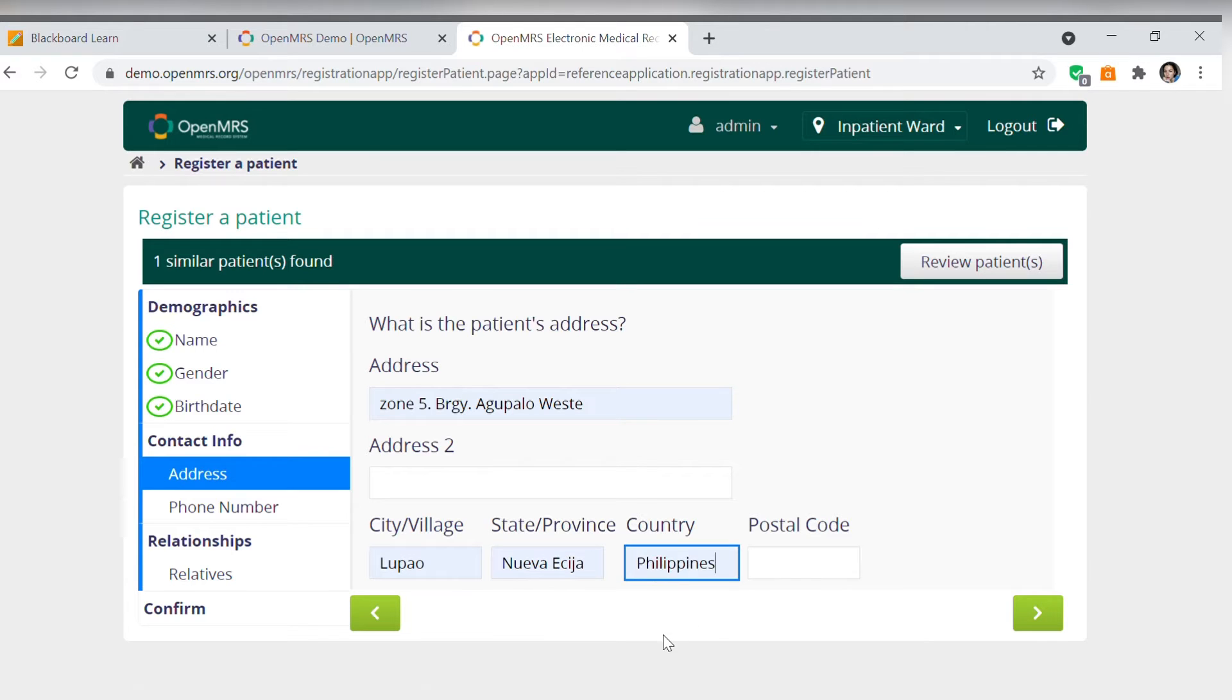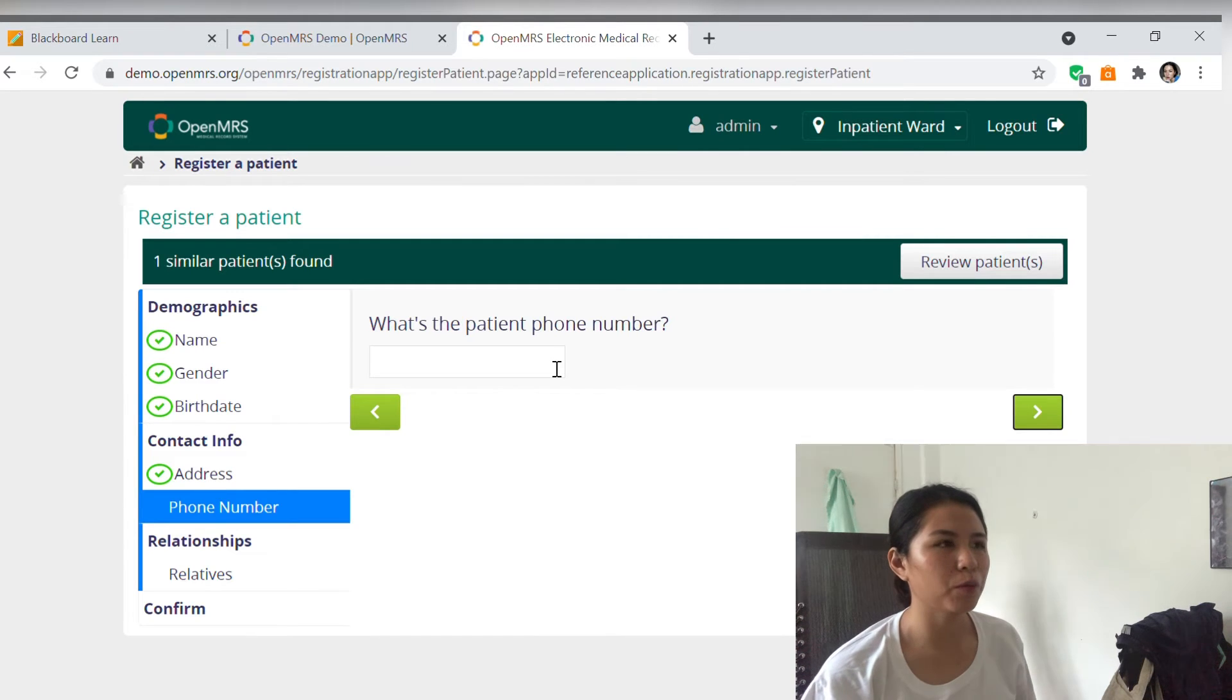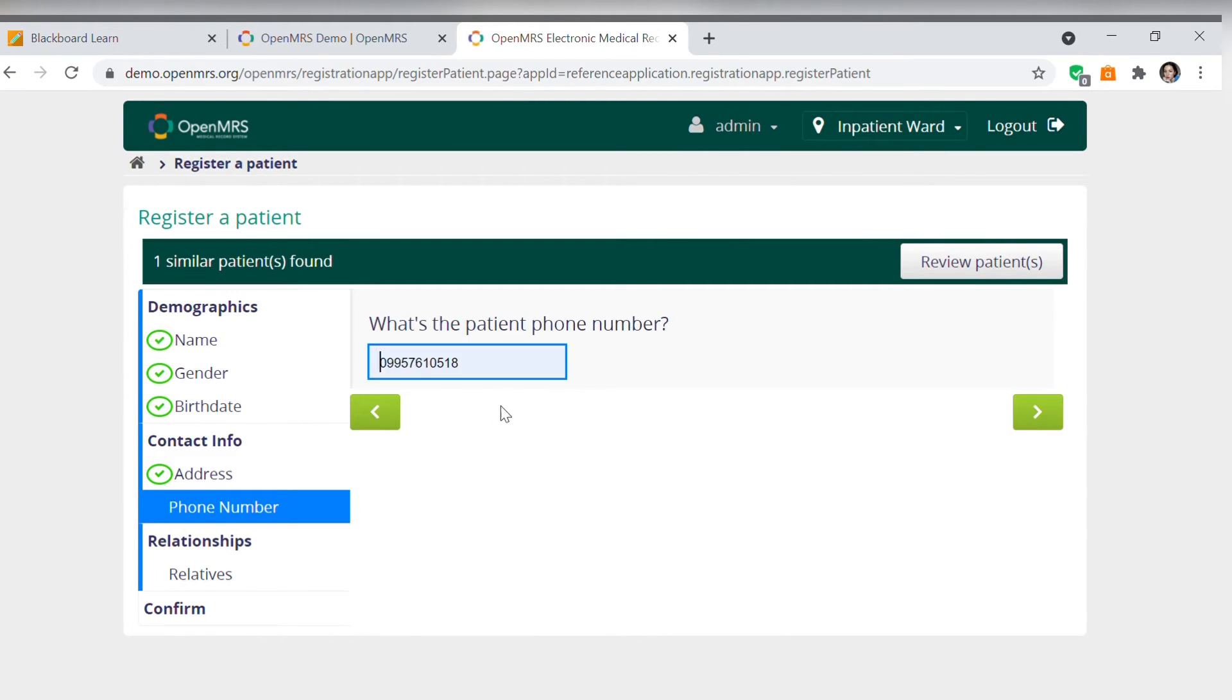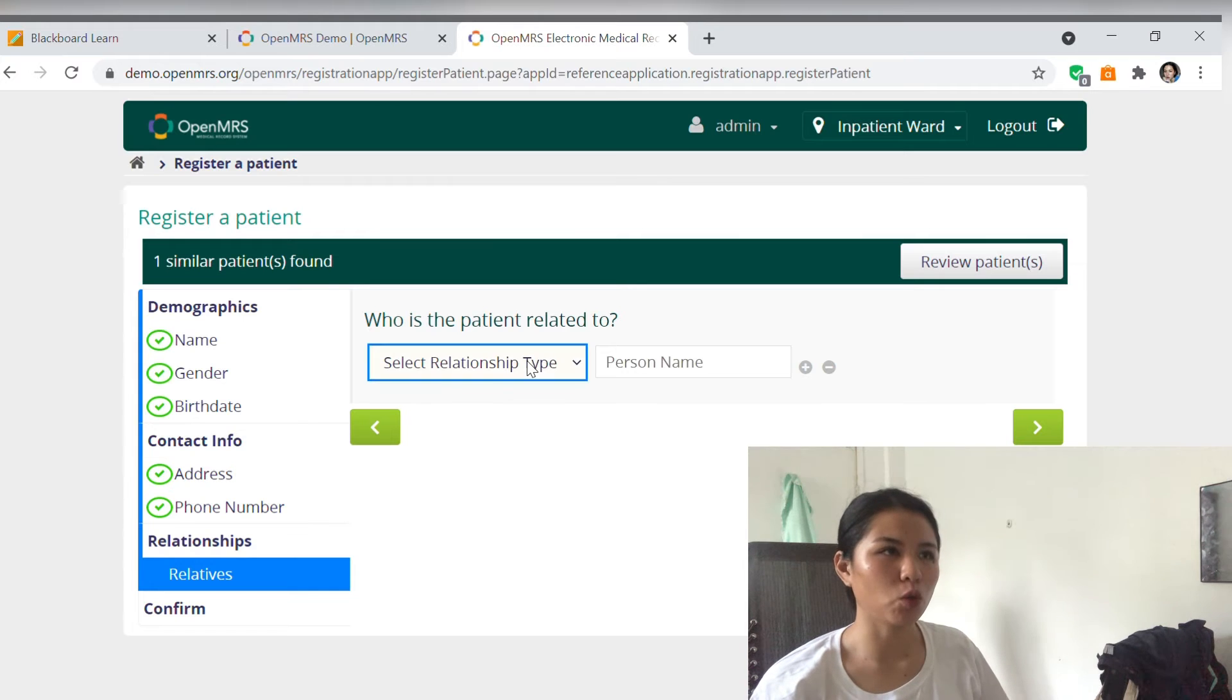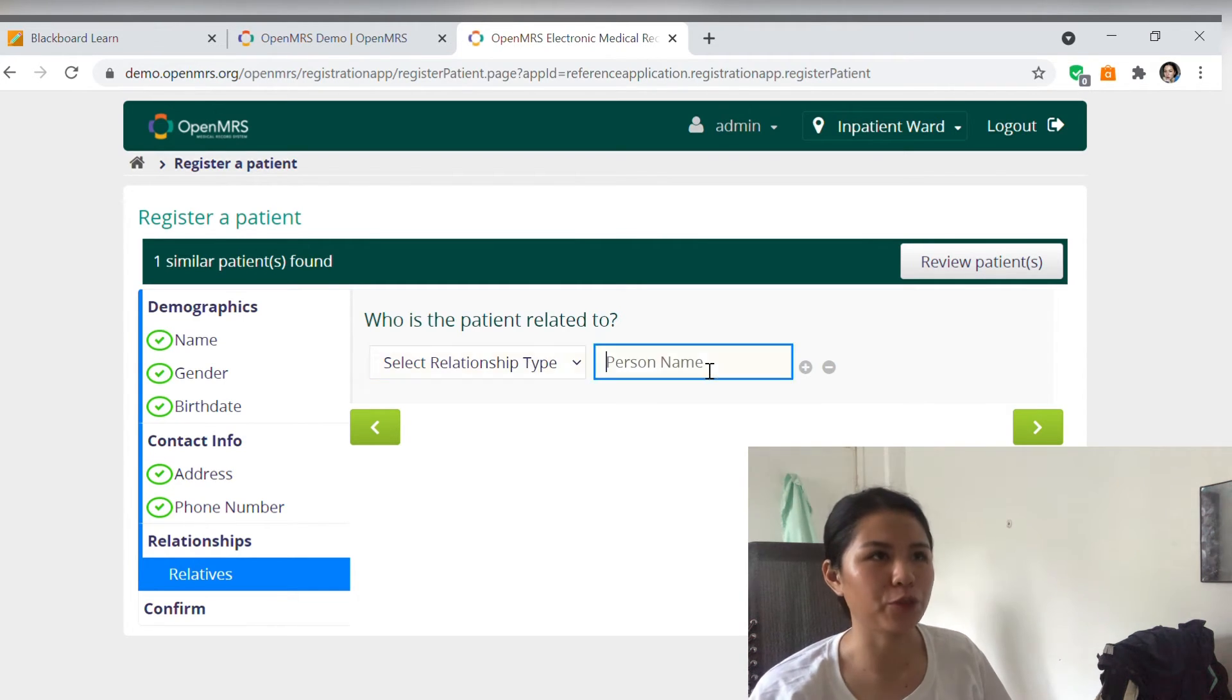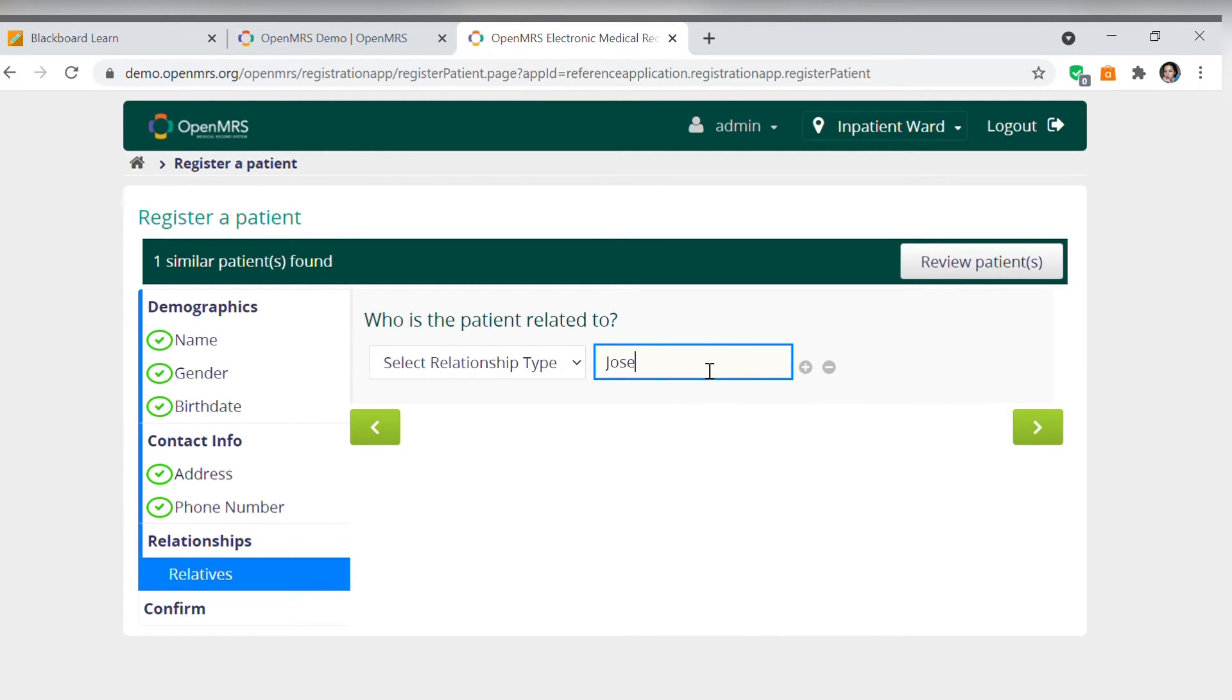Any active number po ninyo na pwede po namin ma-contact in any case. Kung sino man po yung kasama nyong pumunta dito, sabihin nyo na lang po para siya po yung gagawin nating contact person po. Thank you po. Joseph, dukot po tatay ko.